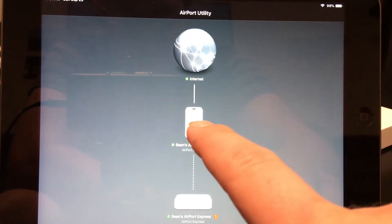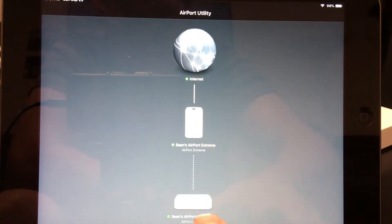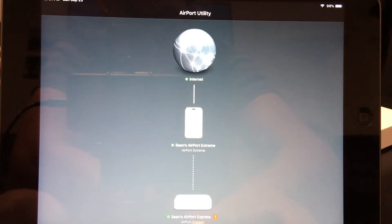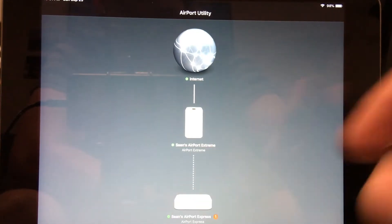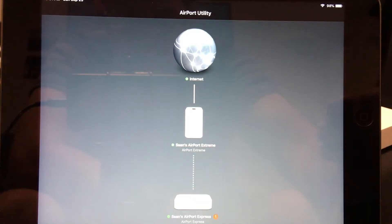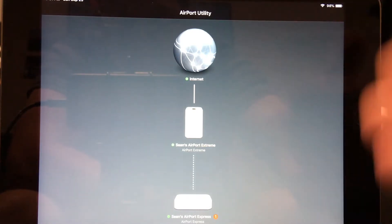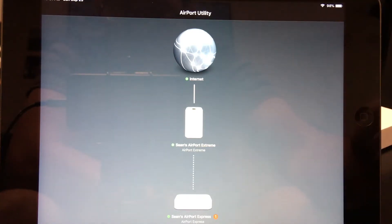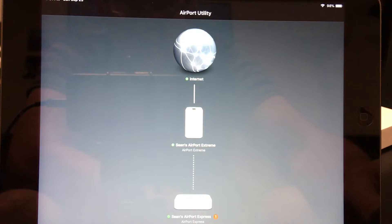In my network, I have an Airport Extreme and an Airport Express that's extending my network. If you're interested to see how to do that, go to my channel. I have a video on how to extend Airport networks if you're looking for some help with that.